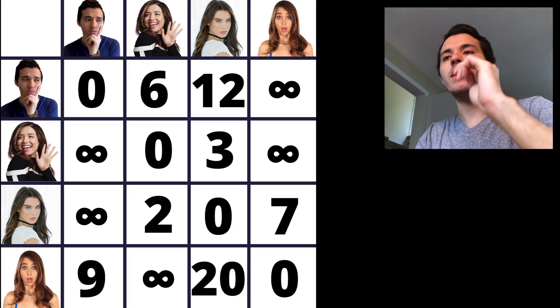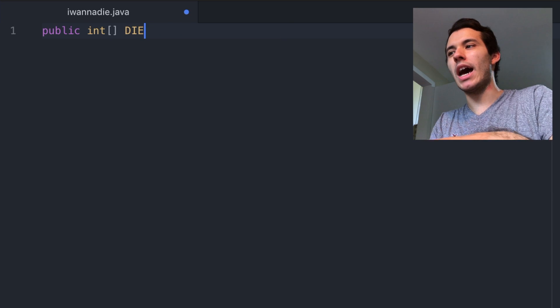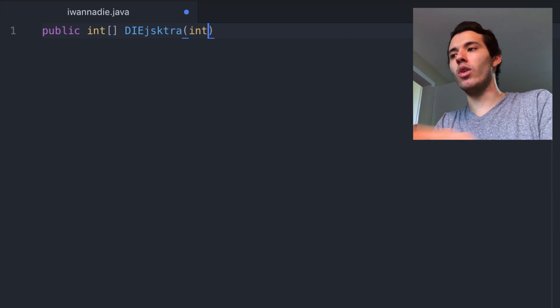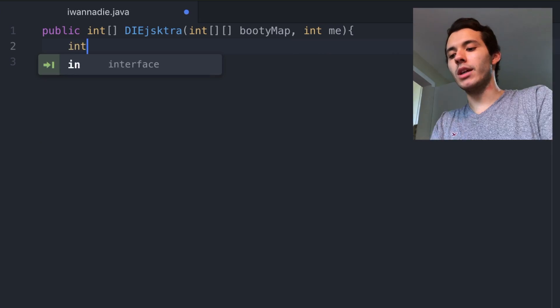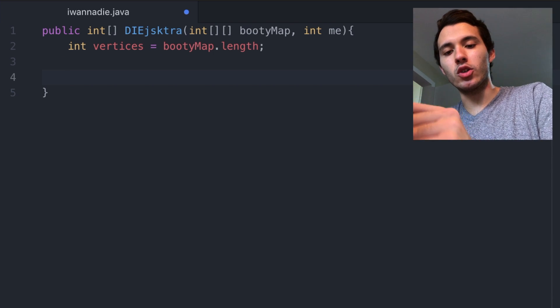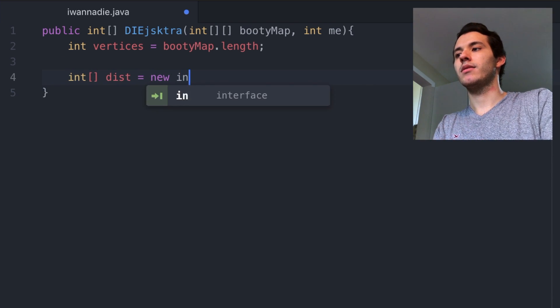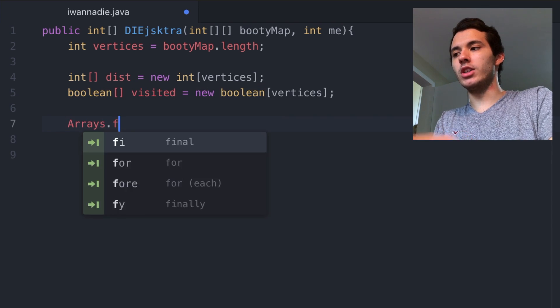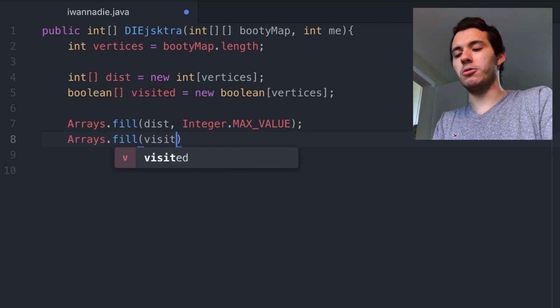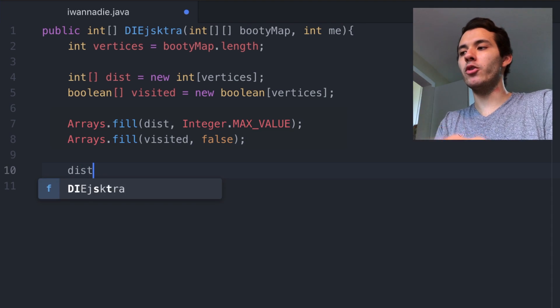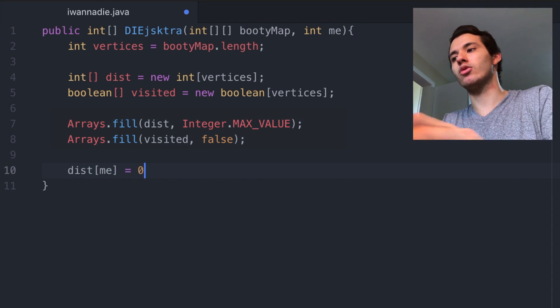So before we start coding, let's take a look at this — this is our adjacency matrix. This is what we're gonna use for our function. Let's start by creating our function — I'm gonna call it Dijkstra, and it takes two parameters. The first one is the graph, which I'm gonna call Booty Map, and the second one, of course, is me. This function returns an array of all the shortest paths from my house to all my girlfriends' houses. First I will save in a variable the amount of vertices that this graph has. Now let's create the two sets: the first one is the distance set, and the second one is the visited set. We fill the first one with infinity — in this case, Integer.MAX_VALUE — and the second one with false, because we haven't visited any house yet. Now we mark the distance from my house to my house as zero.